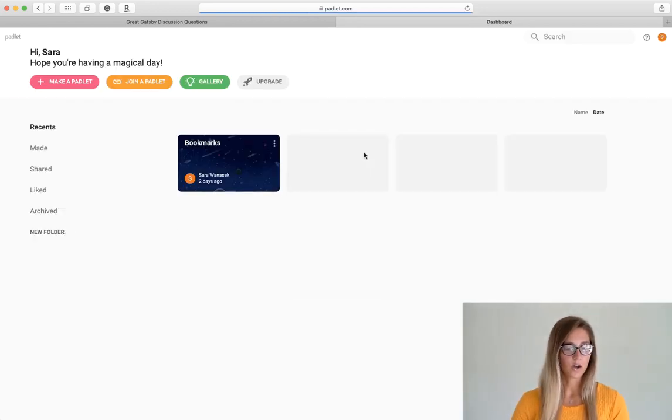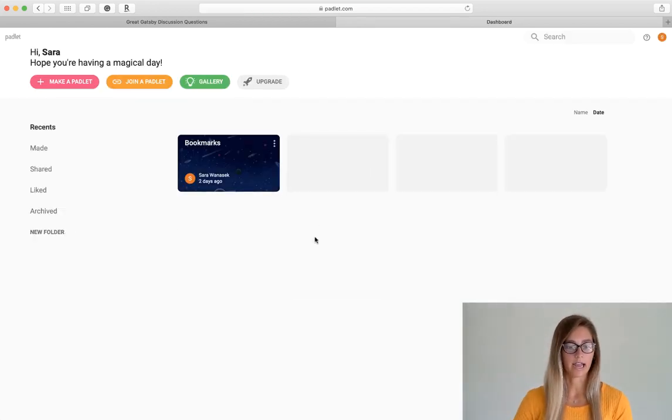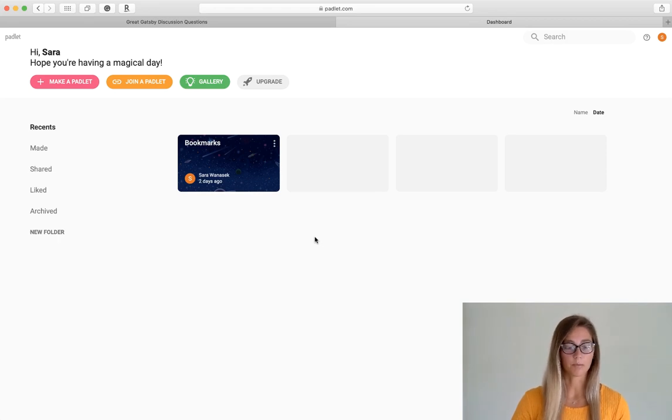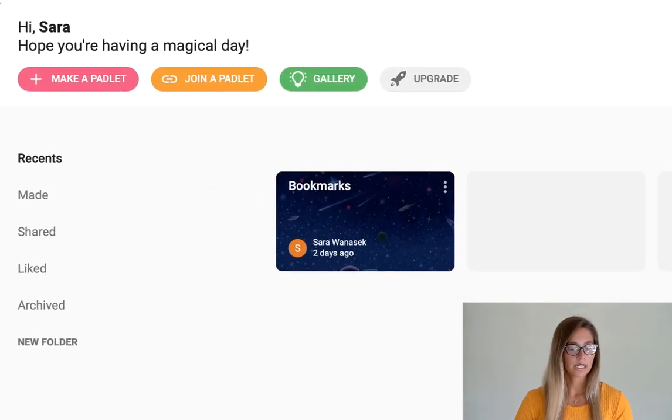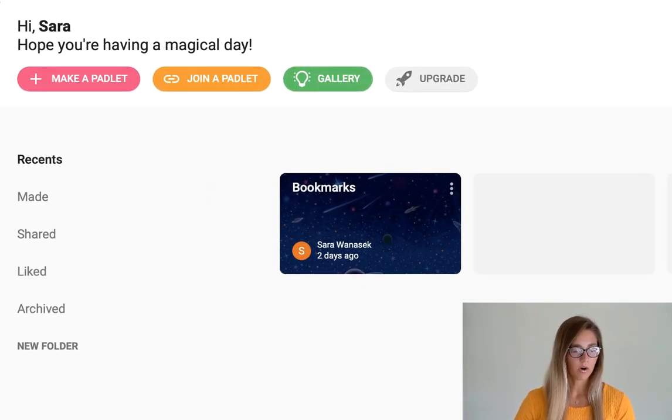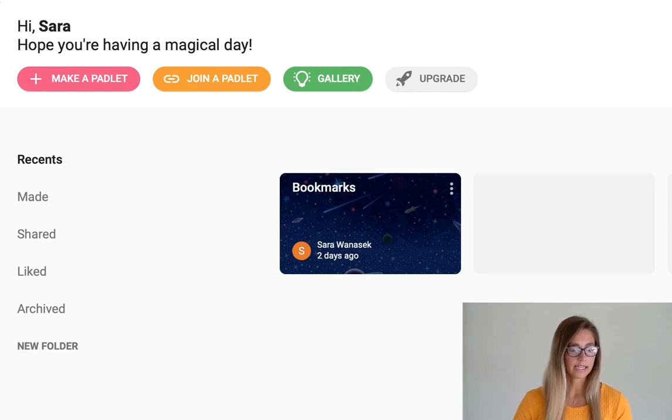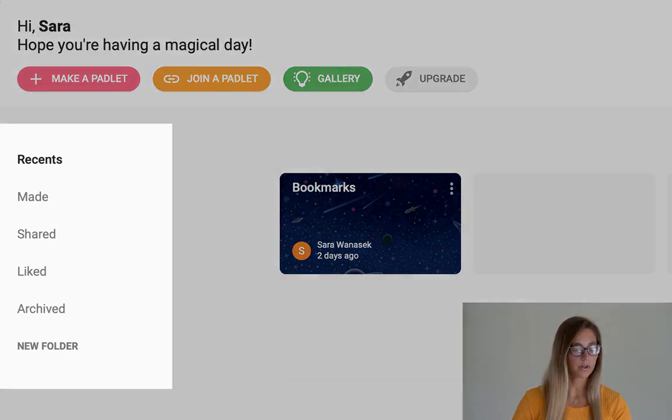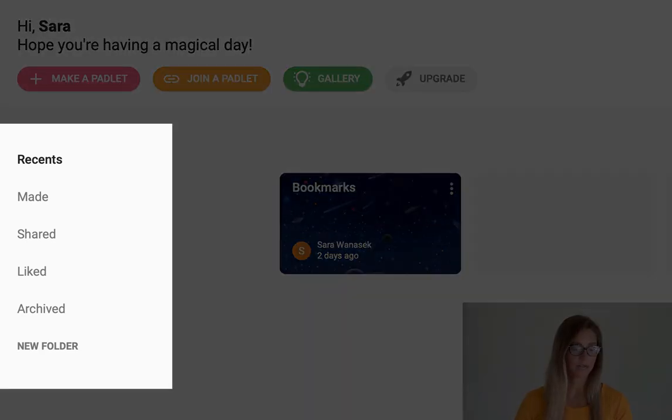Alright, so once you've signed in and made your account, you'll be at your Padlet homepage. So it's pretty straightforward and easy to organize all of your boards in these files here at the side.